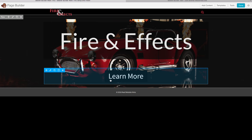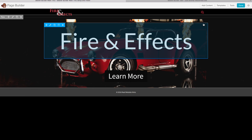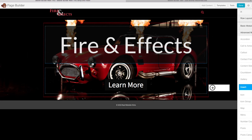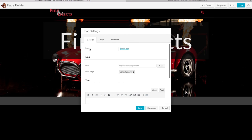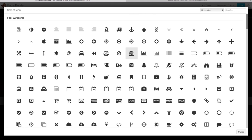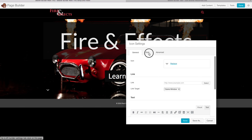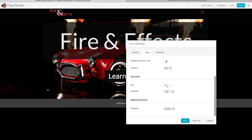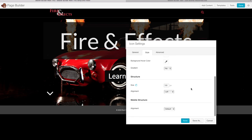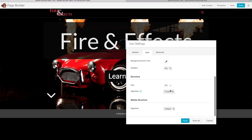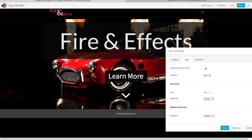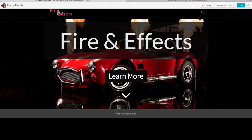Let's also add a down arrow icon to let visitors know there's more content below. Click Add Content, then from Advanced Modules select Icon, and drag it where you want it. Select the basic down arrow icon. In the Style settings, change the size to 100 and set the alignment to Center. Now it shows up right in the middle of the page. Click Save. You can see just how quick and easy it is to design and lay out the page with Beaver Builder while seeing everything in real time.